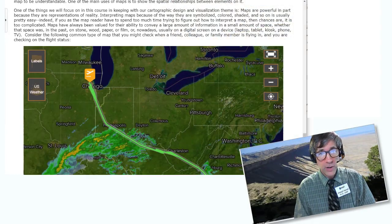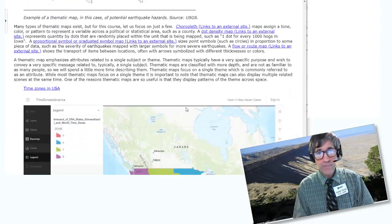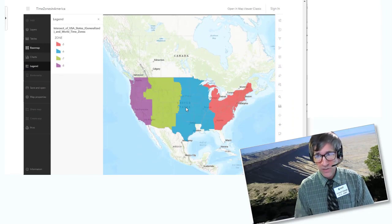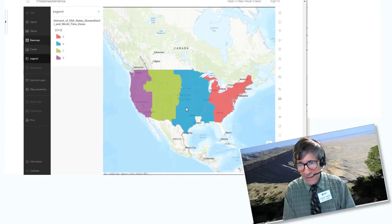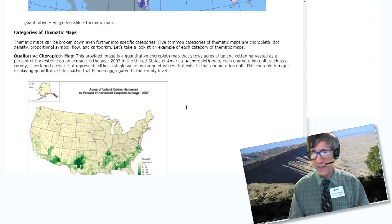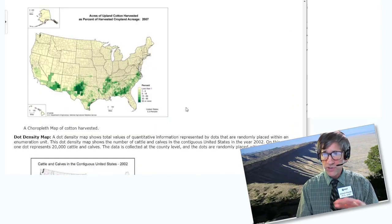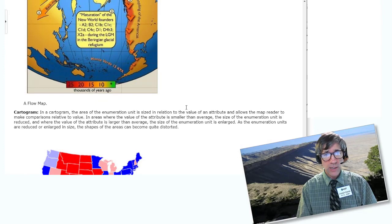We're also going to talk about types of maps — thematic, topographic, et cetera — just to set the stage.